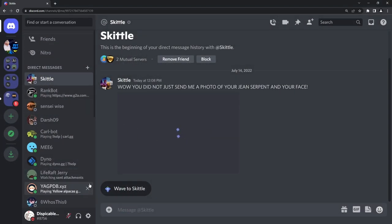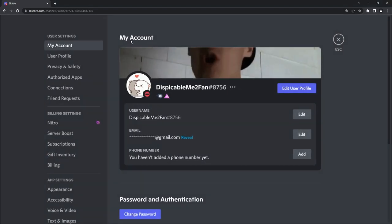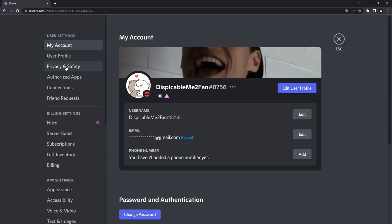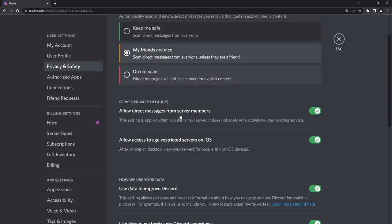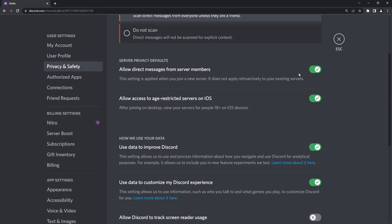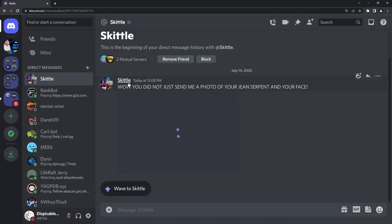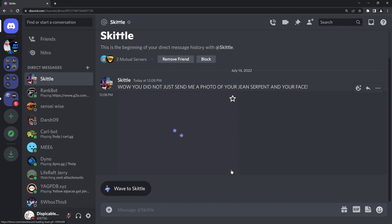First off, what you can do is you can actually just go to your user settings, go to privacy and safety, and just turn off allowed direct messages from server members. And that will make it so that some random guy on some server that you're on won't message you this garbage. That's the easiest way of not getting scammed on Discord.